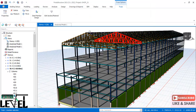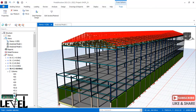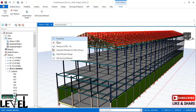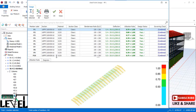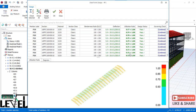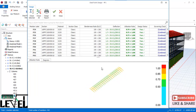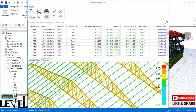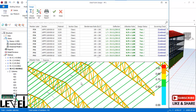To check the purlins, select the purlin, right-click, and select 'Steel Member Design.' The deflection check has passed and the utilization ratio is within limits. All purlins have passed design, and all steel structural members of this frame have passed.